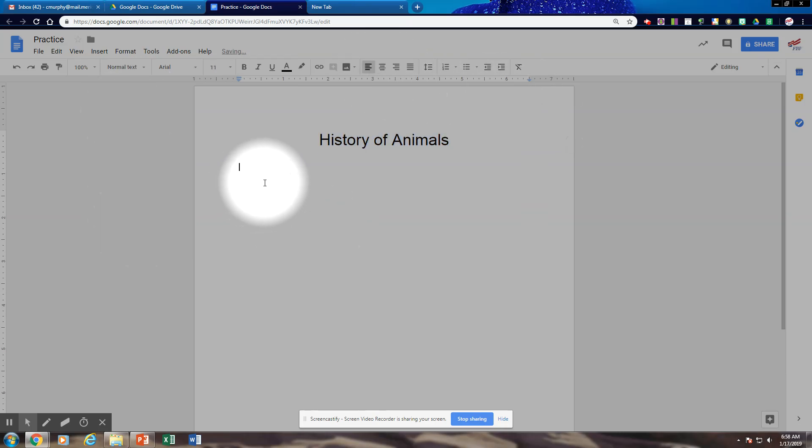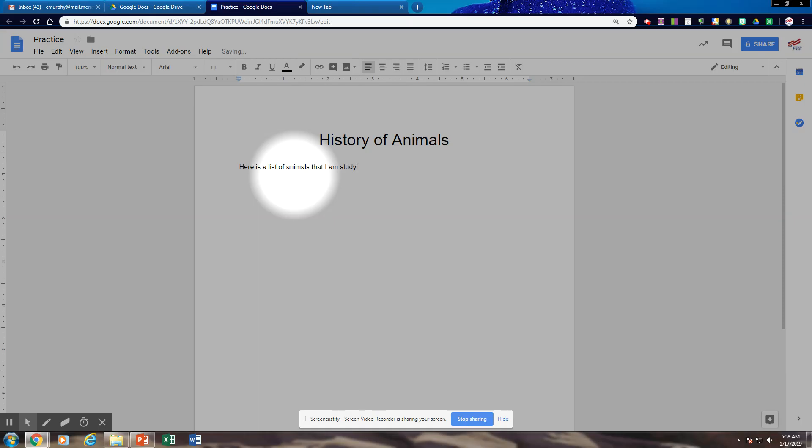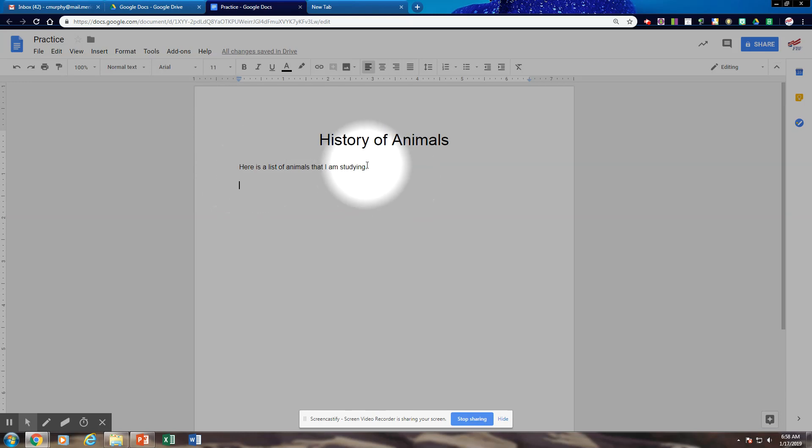So then what to type. Here is a list of animals that I am studying right now. And so I'm going to hit enter a couple times. You notice I leave a blank space between the first line of the paragraph and where I'm going to put my list.